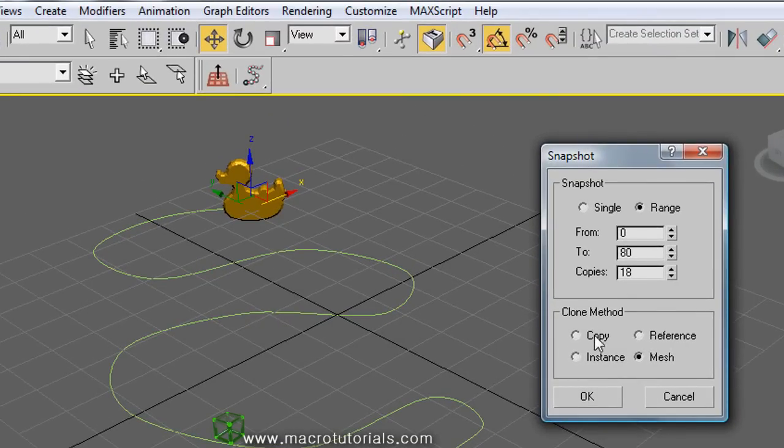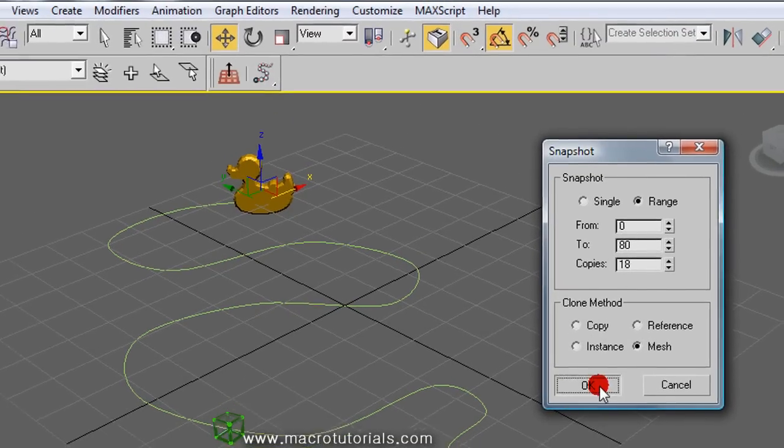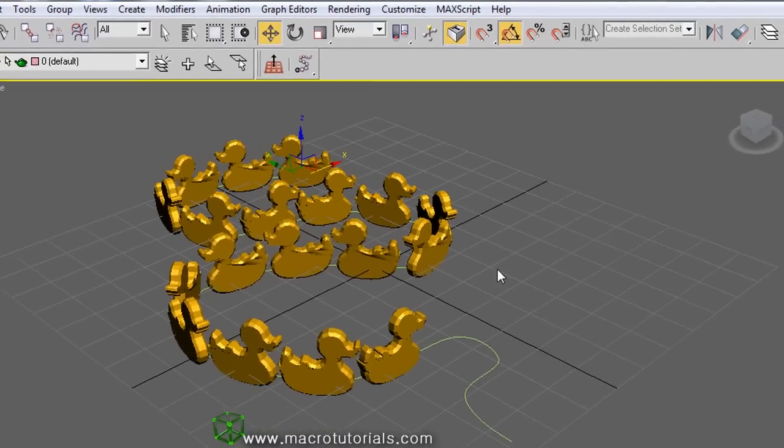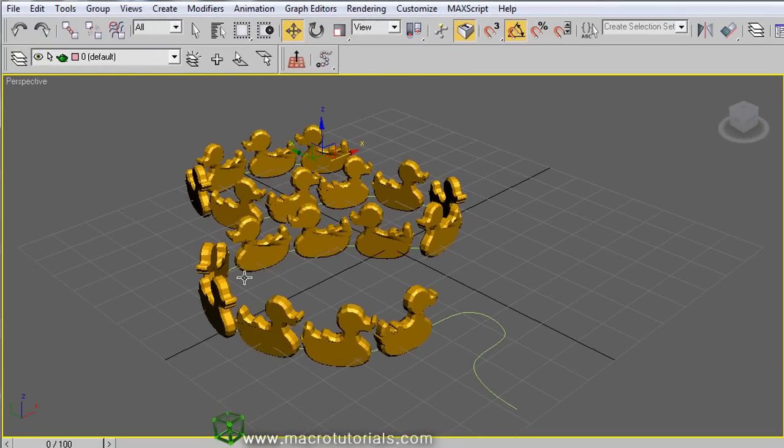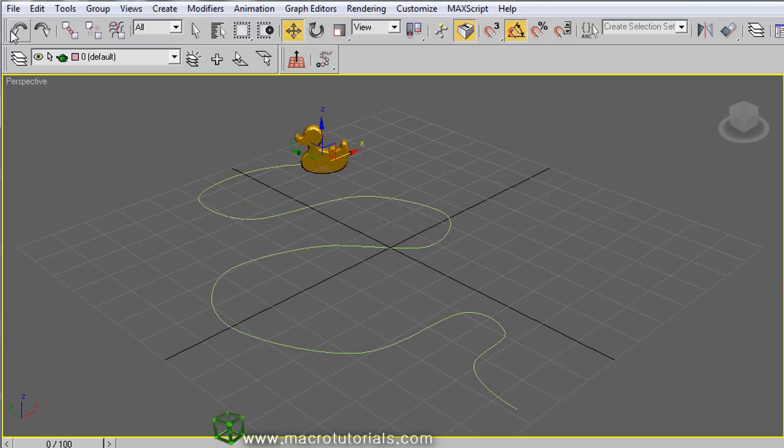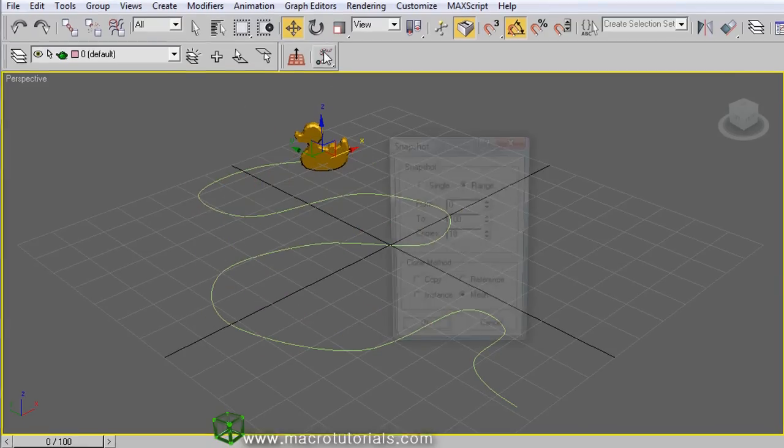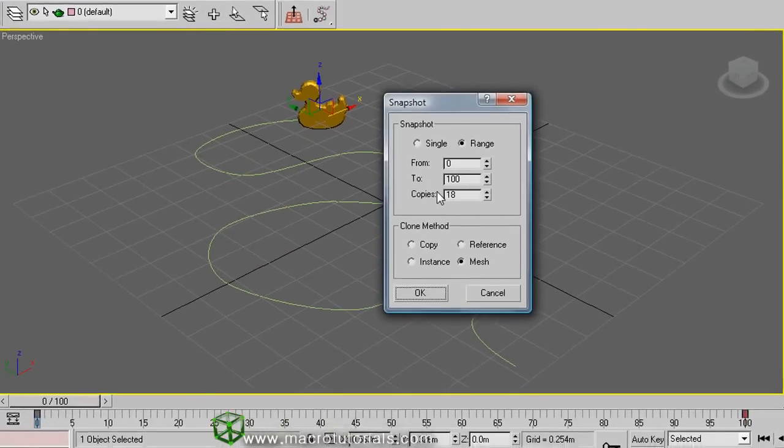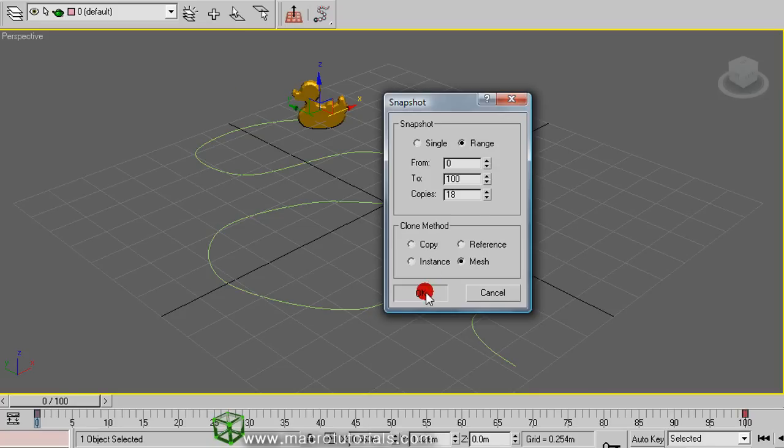As you can see, we have now a row of 18 ducks perfectly aligned with the path. It's not until the end of the path because we selected the range from frame 0 to 80. If we had selected the full range, we would now have the ducks placed until the end of the path.